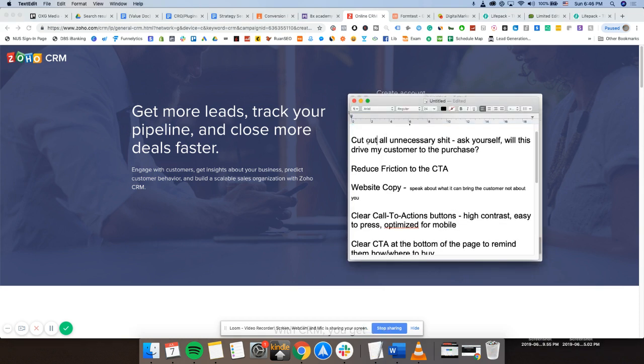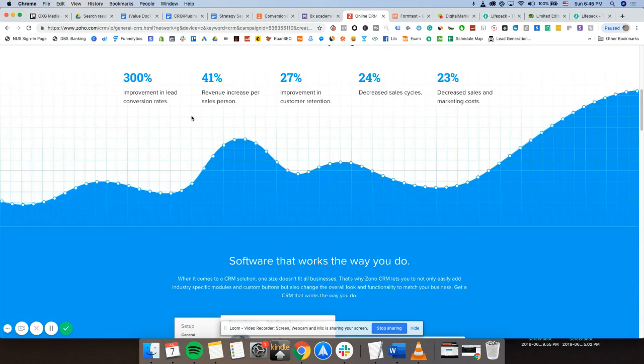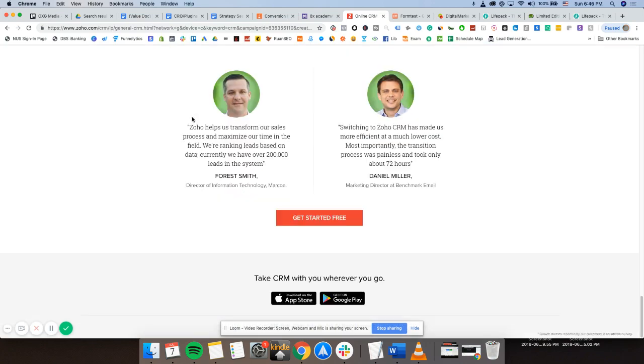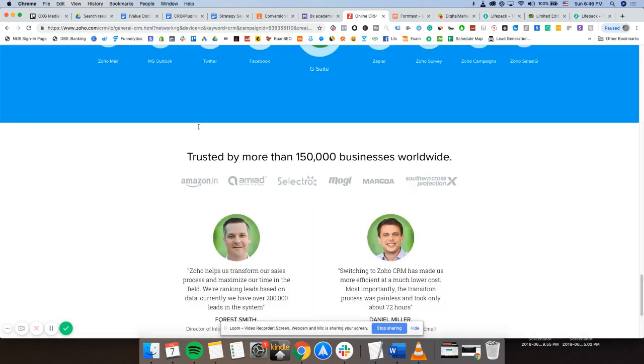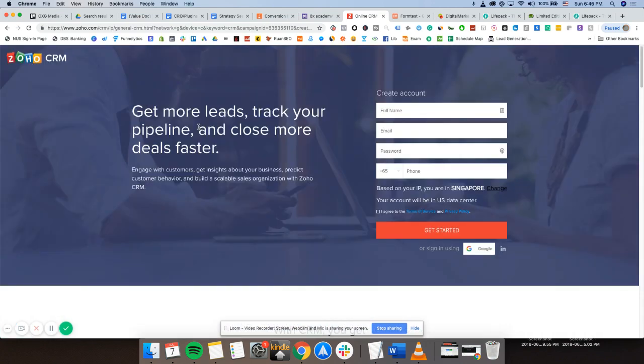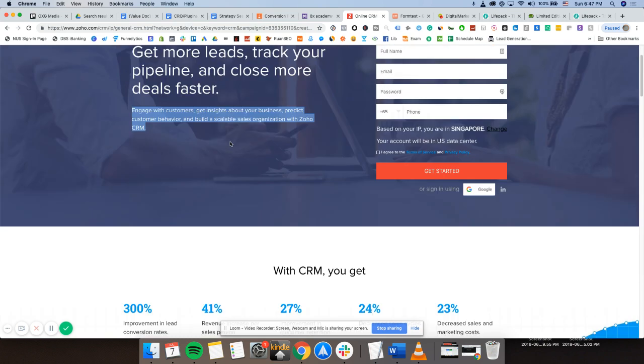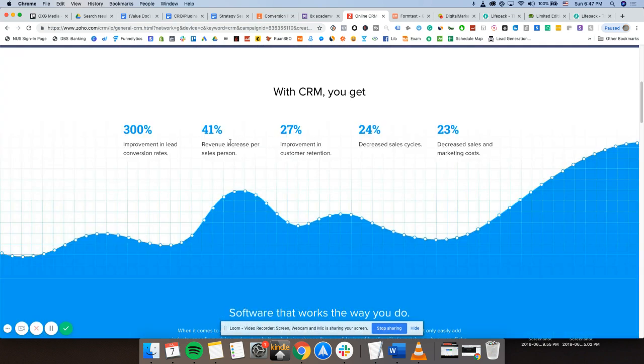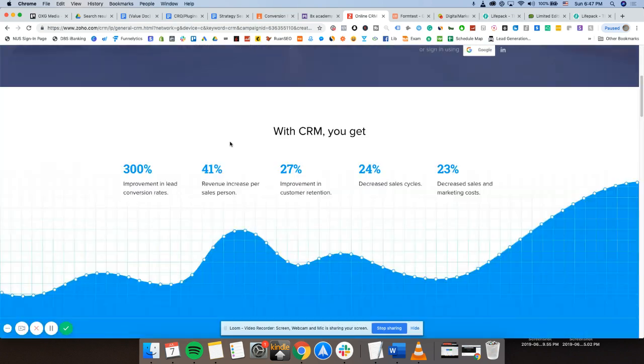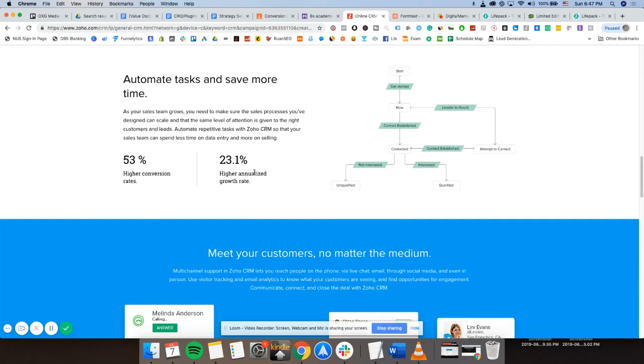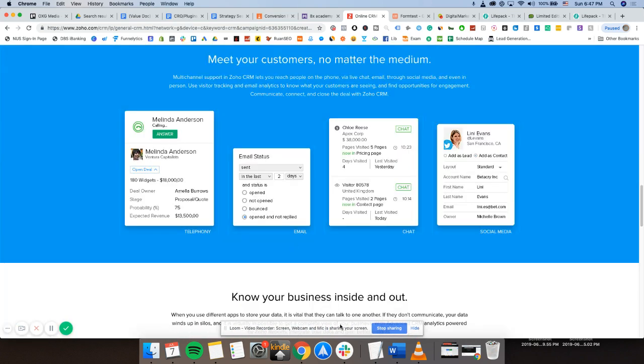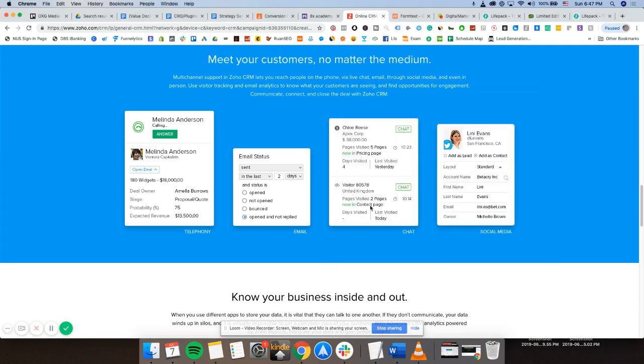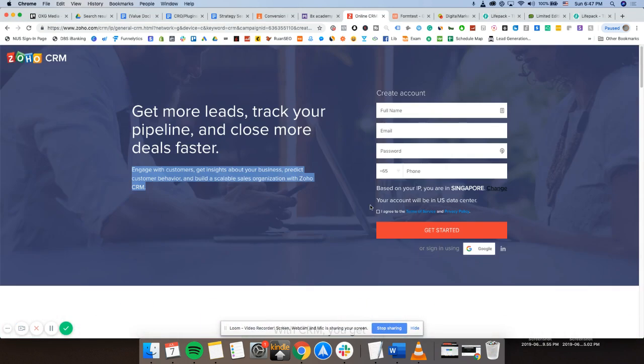Cut out all the unnecessary things and ask yourself, will this drive my customer to the purchase? So everything you include in your landing page is very intentional. There's nothing that is being wasted. It's time and space of the customer. You're paying for that traffic. So don't waste their time and get right to it. Show them the value that your service or product is giving and put it in there. Cut out everything. Reduce friction to the call to action. Make it very easy for the call to action to be done.